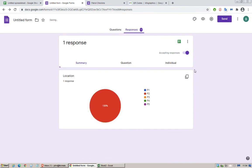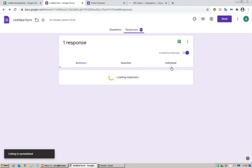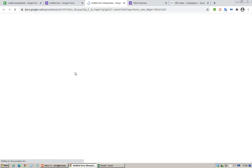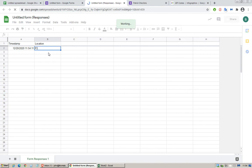Over here we have the response done. Then you can just click on the icon here, create spreadsheet. Then you can see basically the timestamp and the location. I hope this helps you guys.